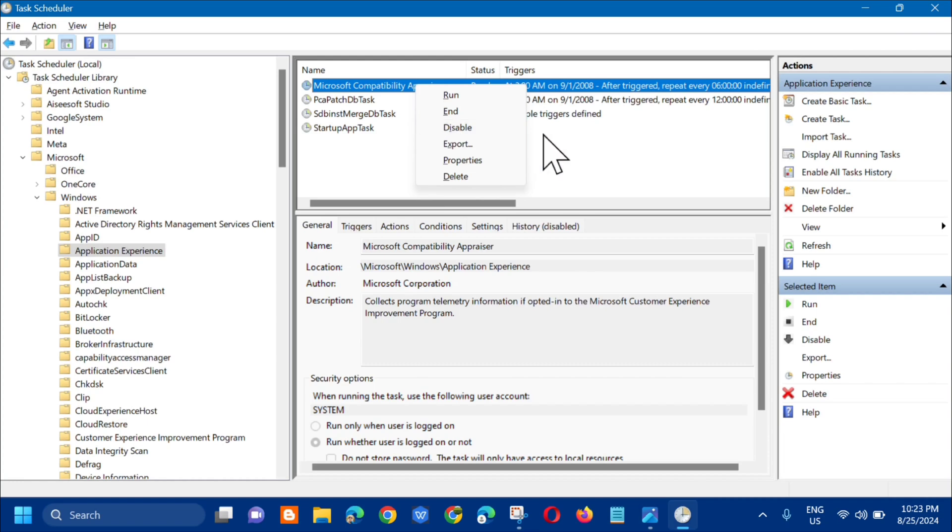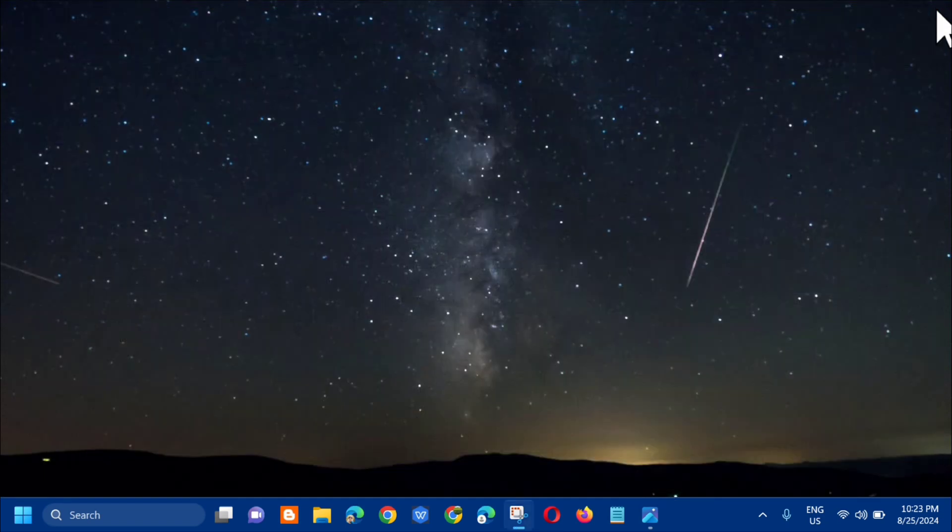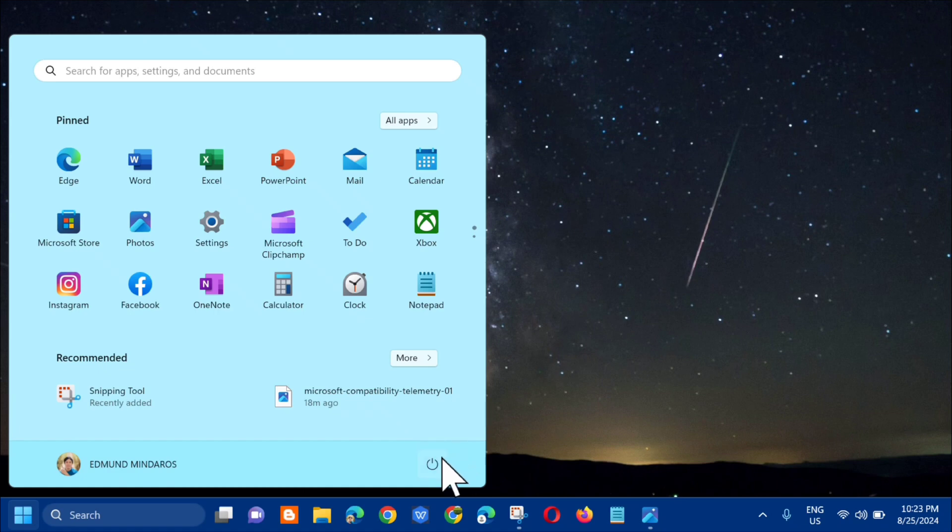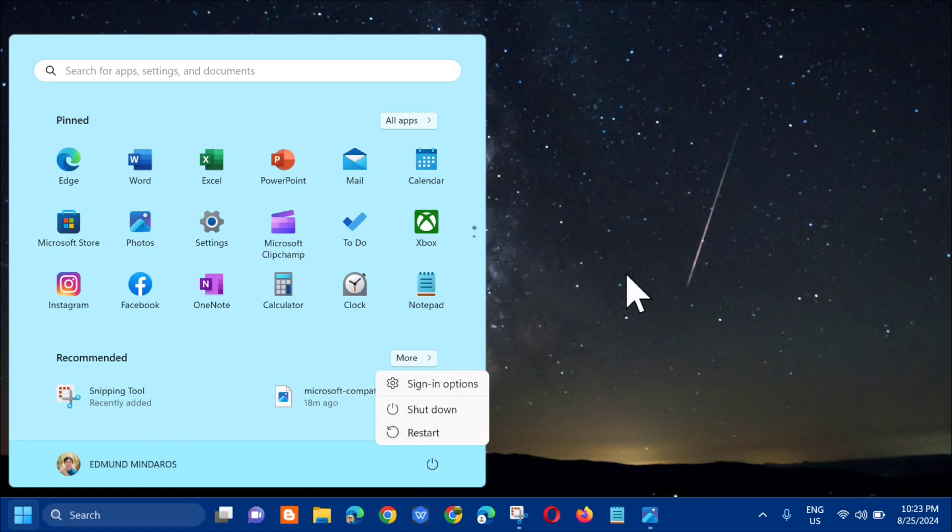Once it's done, you need to close the Task Scheduler. Then go to the Start menu, click on it, and we need to restart. Just click on here.